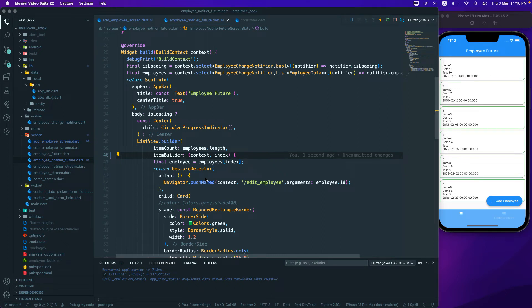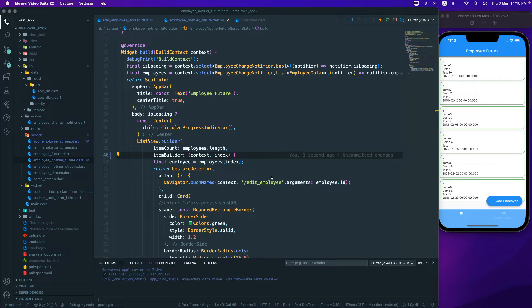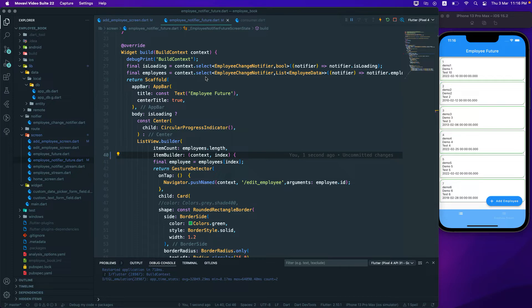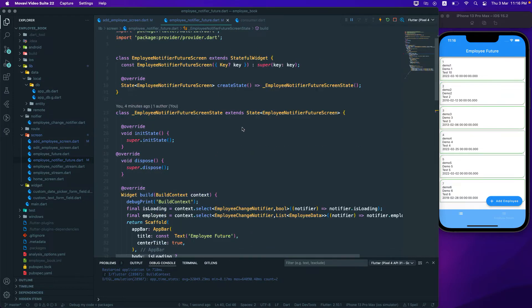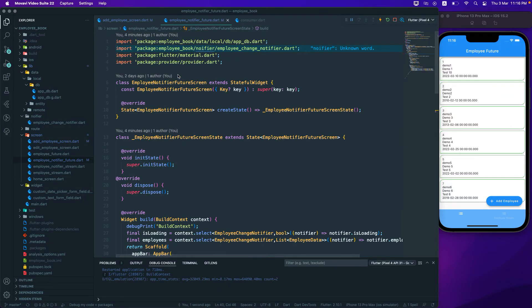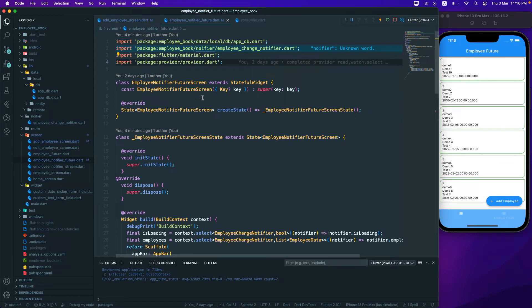The next thing that we are going to learn over here is about the consumer widget. So we have learned about the context.select, context.read, context.watch, right? So the next thing that we would like to learn over here is the consumer widget which comes with our provider package.